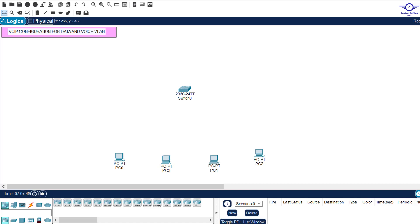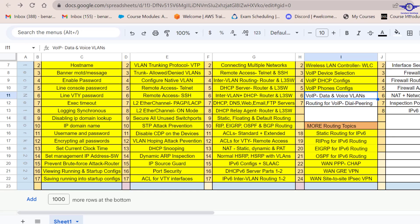Blessed day guys and peace be upon you this morning. In this video we're going to learn how to configure VoIP using both data and voice VLANs. In the previous video we learned how to configure VoIP just using voice VLANs. So let's take a scenario where we have an IP phone on the desk and we want to connect a cable from that IP phone to our laptop. Although the IP phones use the voice VLANs, the laptop will have to use data VLANs.